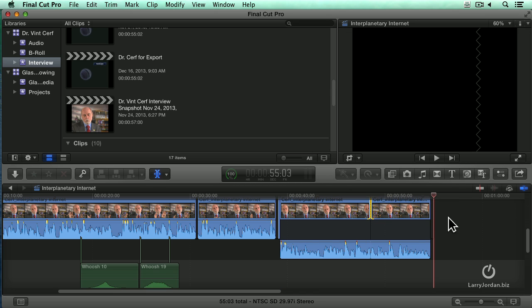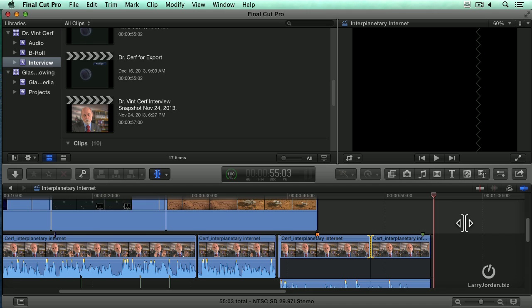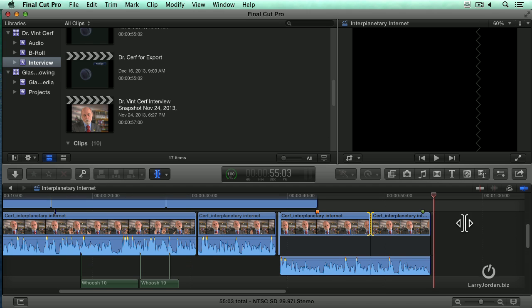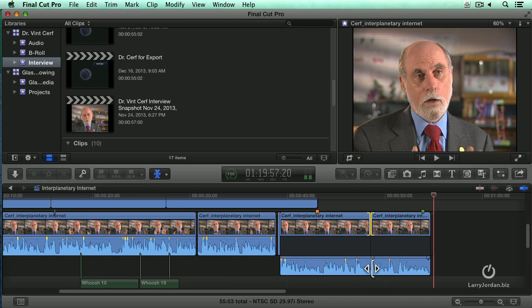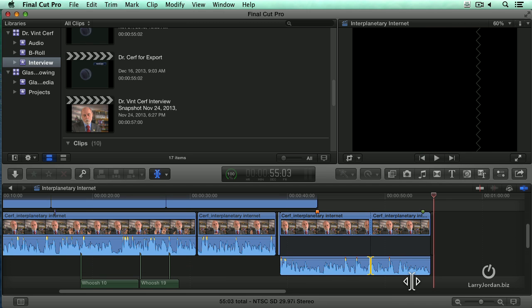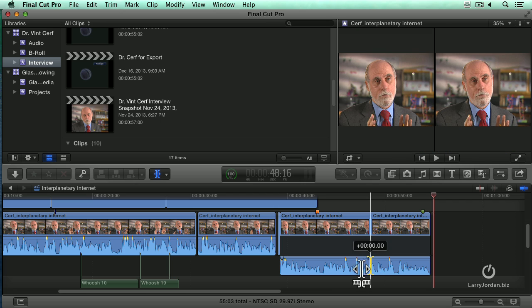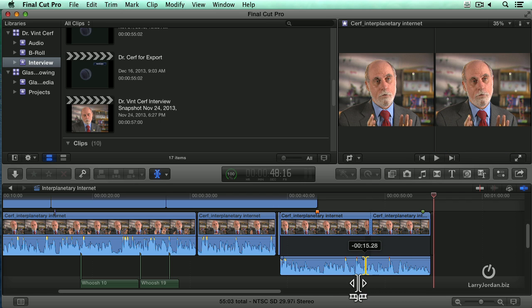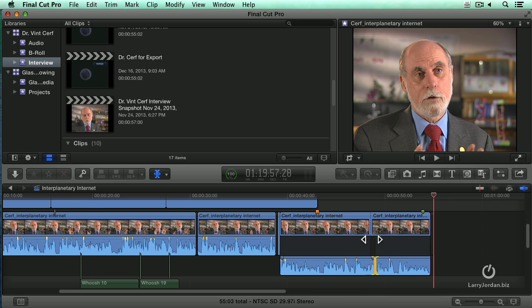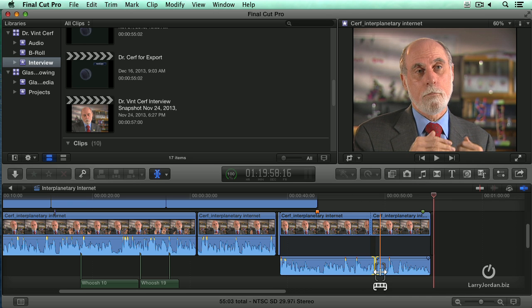There we go. But we haven't been able to roll trim the audio. Now, when I select the other point with the trim tool, I can now do a roll trim to the audio. That's new with the 10.1 release. Before, we could do rolls to video, but not rolls to audio.